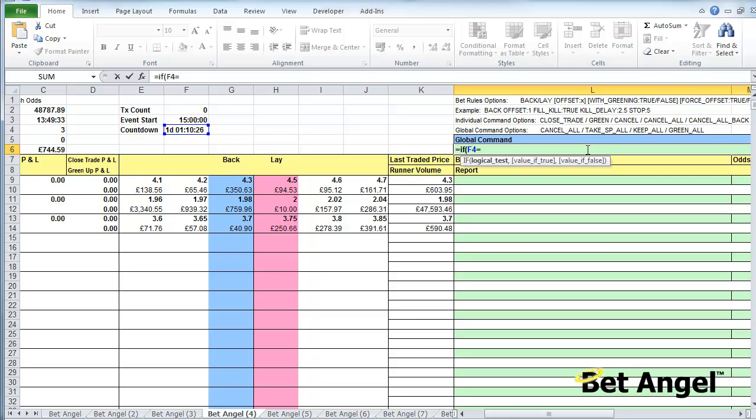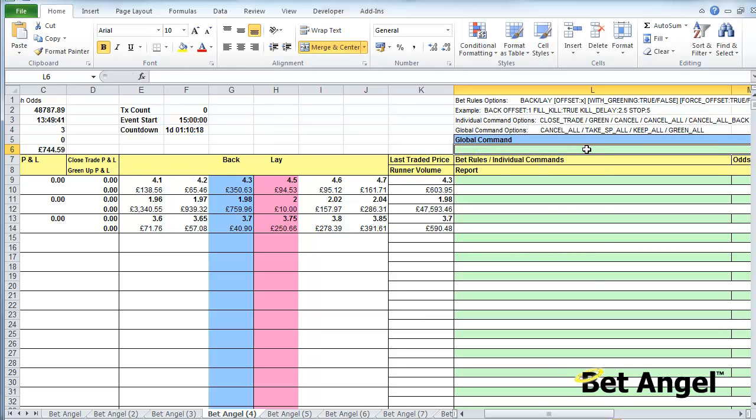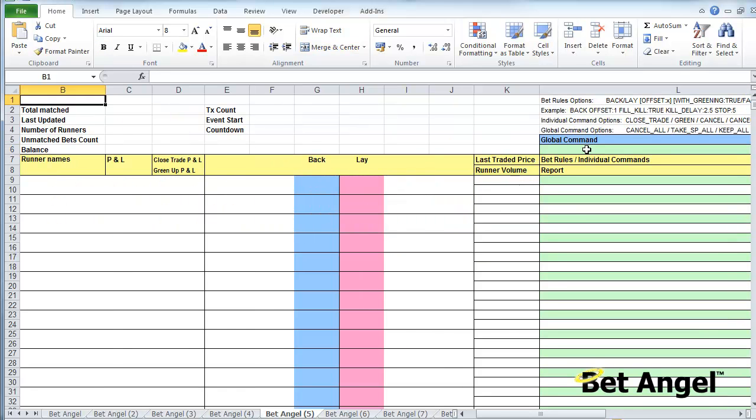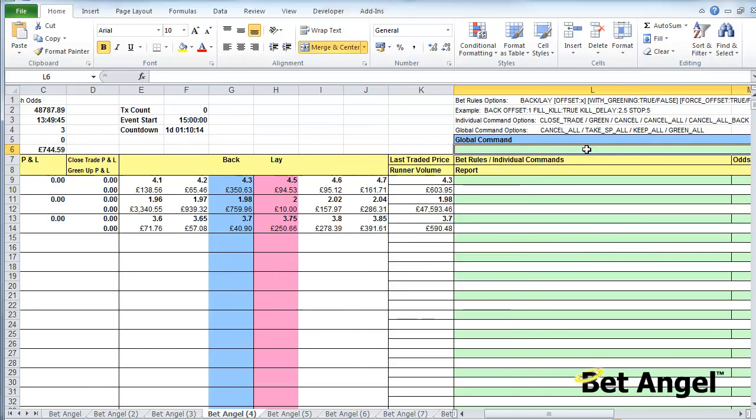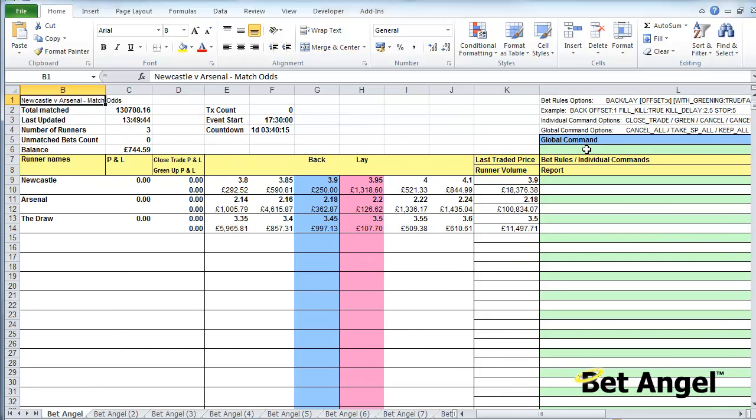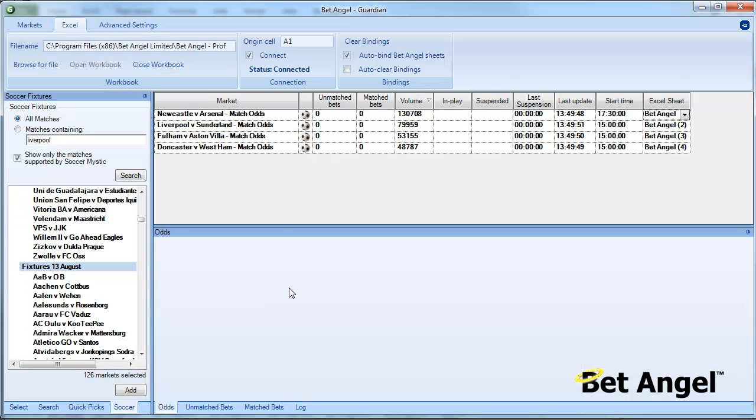You can issue a command like if countdown equals your specified time period—you'd have to type in the time period you want—then you can do green all. So it gives you the ability to look at many different matches simultaneously, and BetAngel will act on each of those.